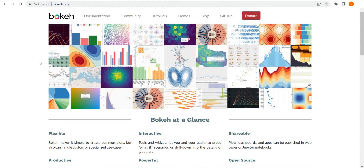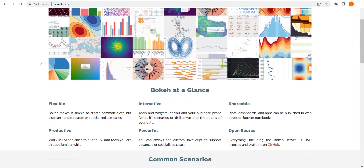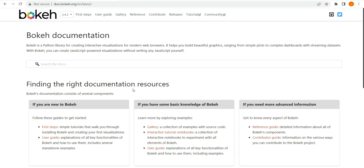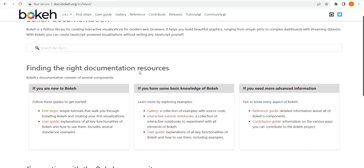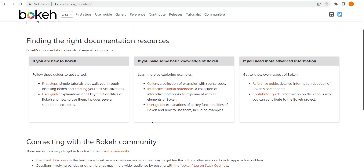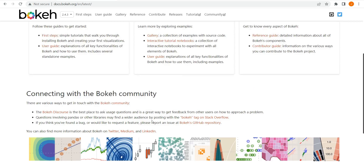Hello and welcome to this interactive Python data visualization tutorial. Today we're going to be looking at the Bokeh library, which is really powerful, flexible, and interactive. For that interactivity element it sort of outshines the likes of Plotly, Seaborn, and Matplotlib, which are also commonly used for data visualization in Python.